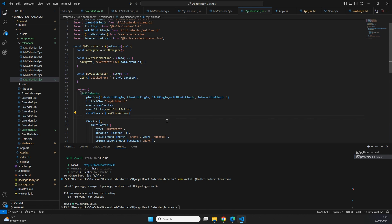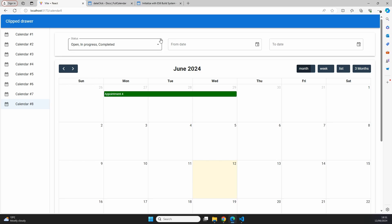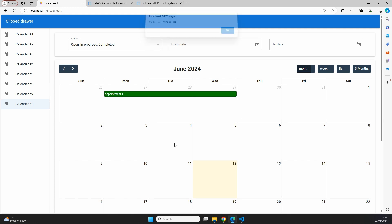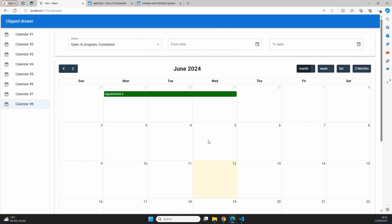Let's save this and start our server again with npm run dev, and also make sure our backend server is running. In the frontend, when we click a date we can indeed see the alert showing we clicked the date 2024-05-30. Clicking another day also displays the correct date, such as the 4th of June. So this is working as expected.